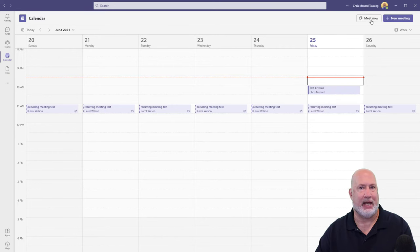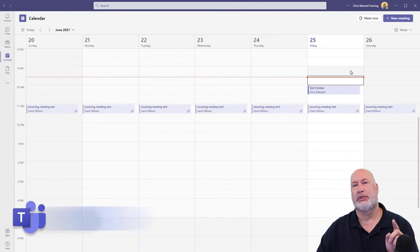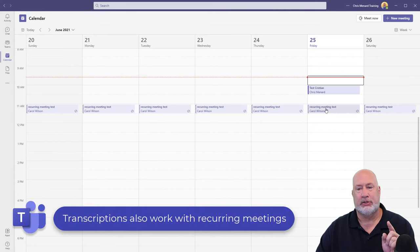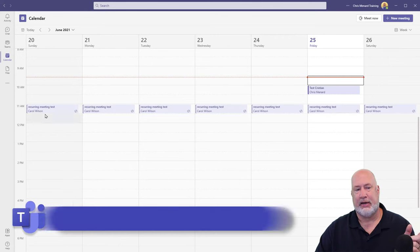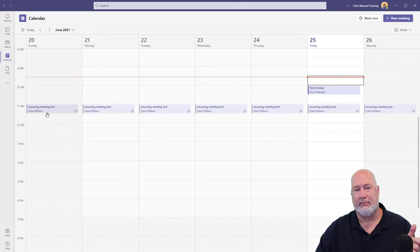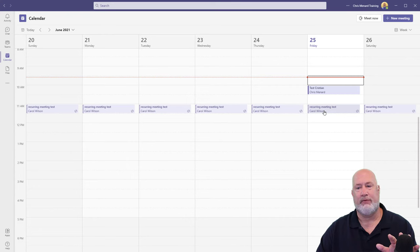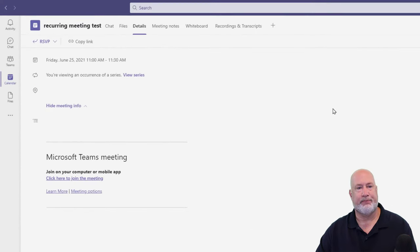Meet Now is not on your calendar. It also works with scheduled meetings that are recurring meetings. So just to show you this real quick, I set up this recurring meeting test with Carol. Today's the 25th. I'm going to double click this one. I've already been in this meeting once.